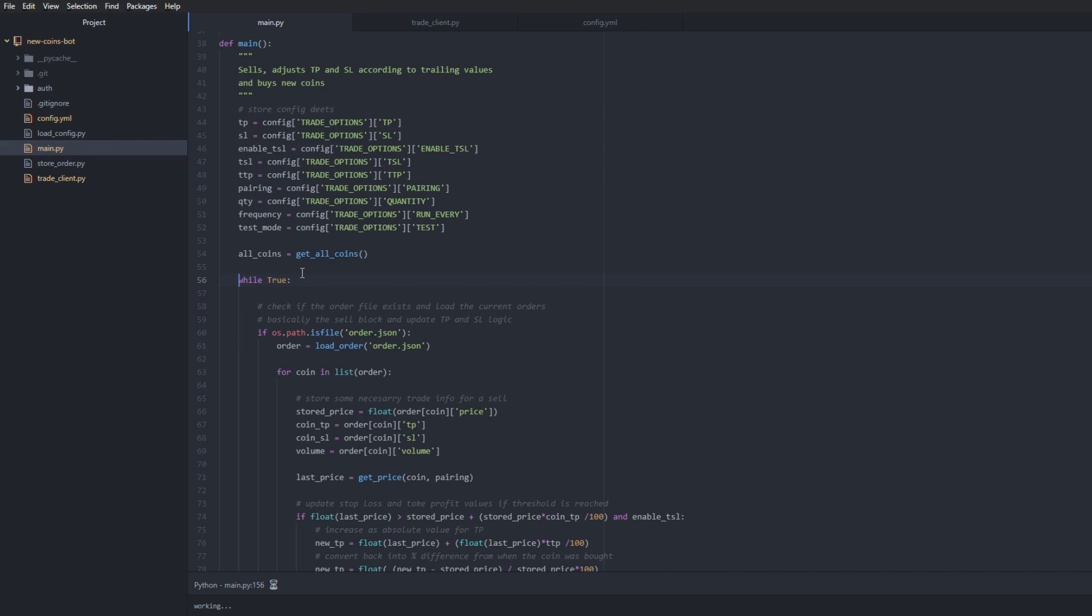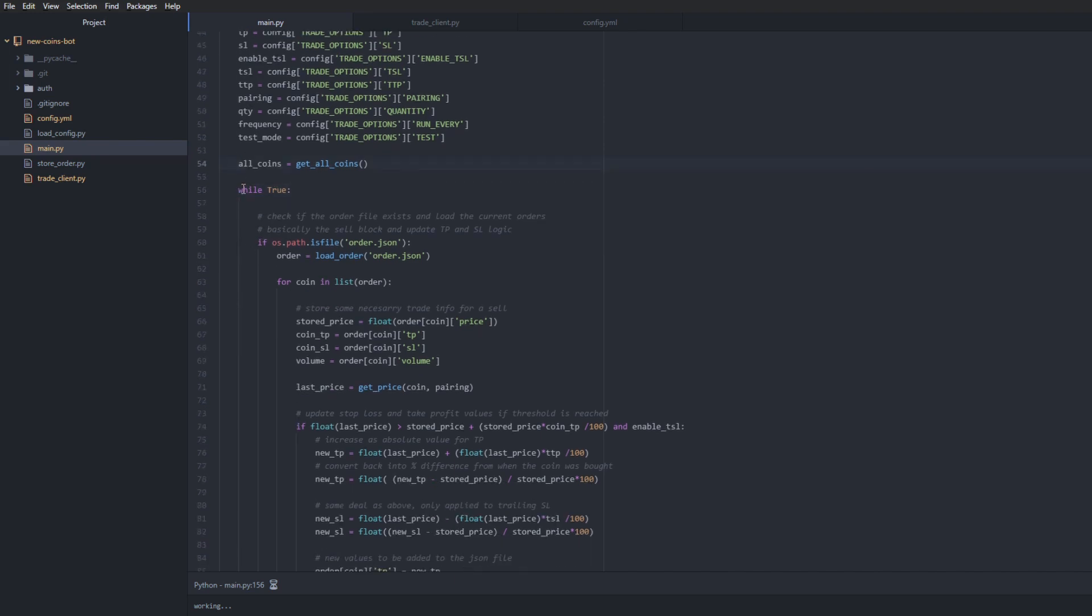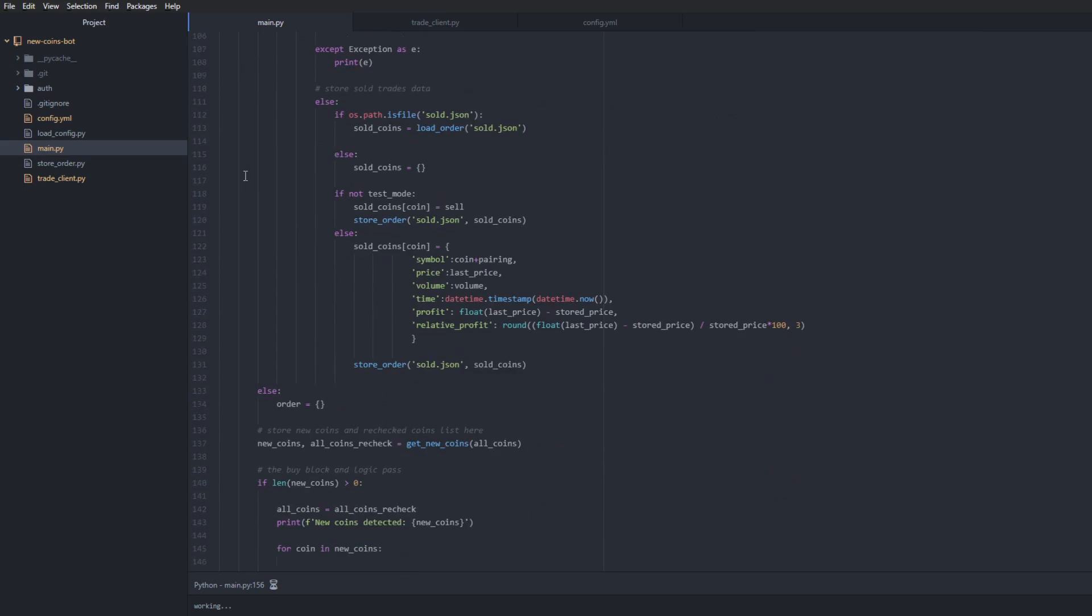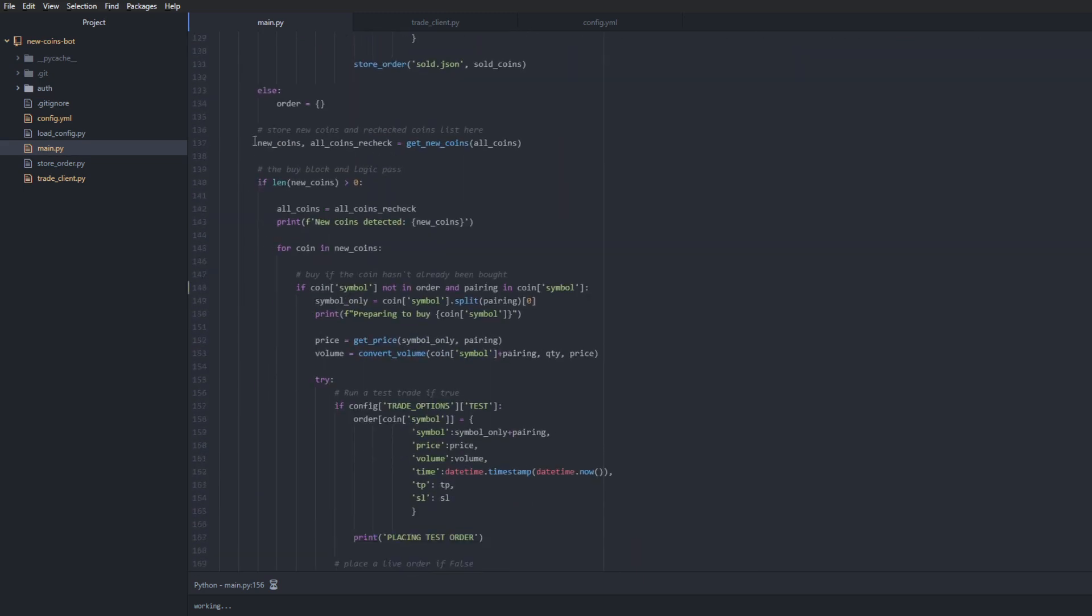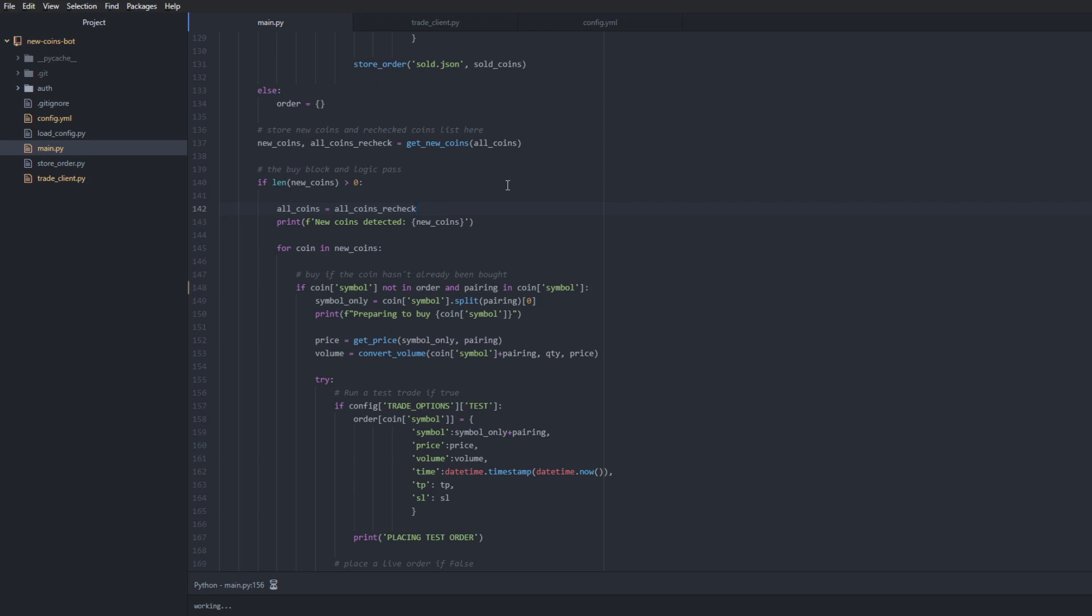So the reason this is outside of the loop is that in the loop itself, once a new coin is detected - so with this logic check here - if the length of new_coins is higher than zero, then all_coins equals all_coins_recheck, which means we've updated the list. And this is important because we don't want to buy a new coin twice. We want, once a new coin has been detected and it matches our criteria, the bot places a buy option, but then we also update the list so that we include that new coin into our list, meaning that now our list matches what's on Binance. So next time the code will iterate, it will take that into account and not place another buy order because that's a new coin, since we already have that in our list as well.